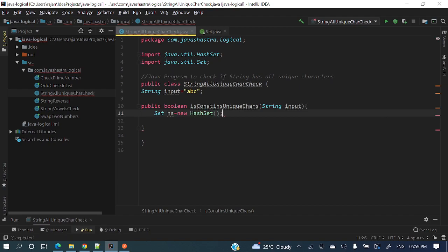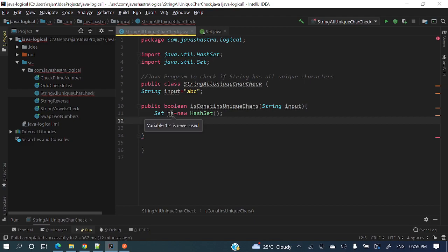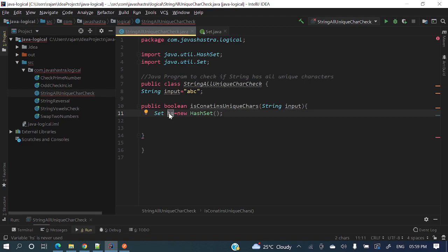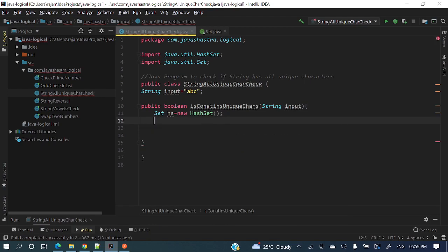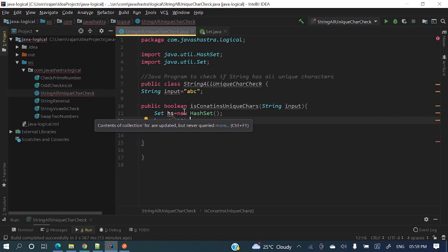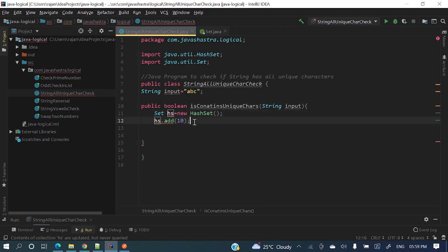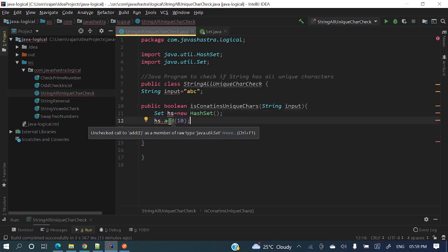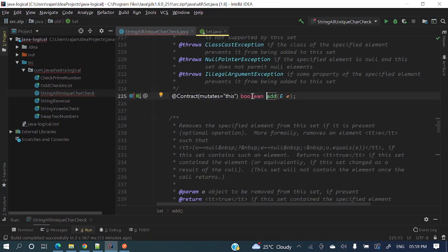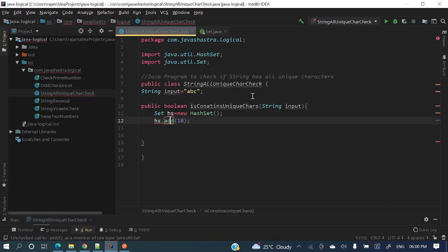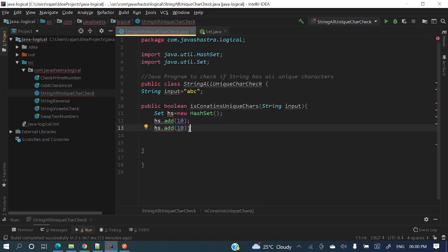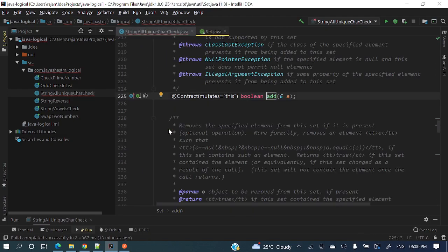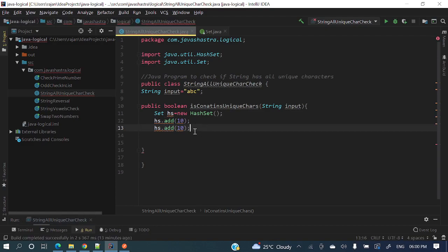If we add an element to the HashSet and it is unique, then the add method will return true. If it's a duplicate, it will return false. For example, first I am adding hs.add(10) — 10 is unique since the HashSet is empty, so it returns true. But if I add 10 again, it's a duplicate element, so it will return false.